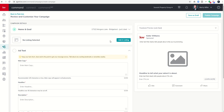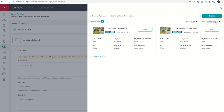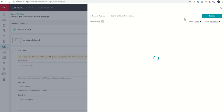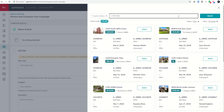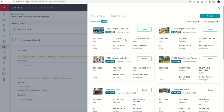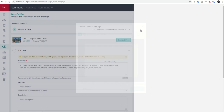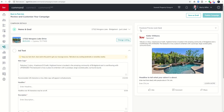The first thing it does is bring in the name and goal. It says there's no listing selected — that's okay because we already have our photos. If you wanted to use listing photos, you could click on add a listing and find and select it. In this case we already have all of our assets created, but I'll show you how just in case. Click select and it brings in the lead photo and description from the listing.